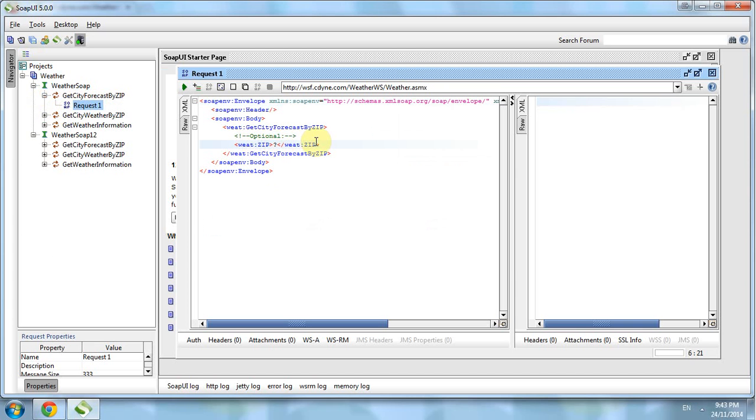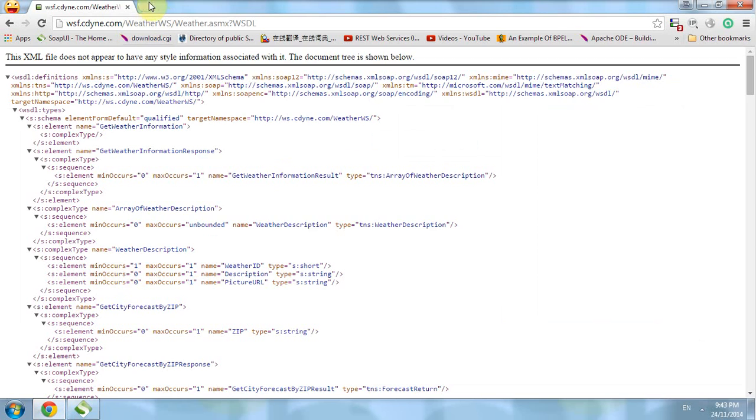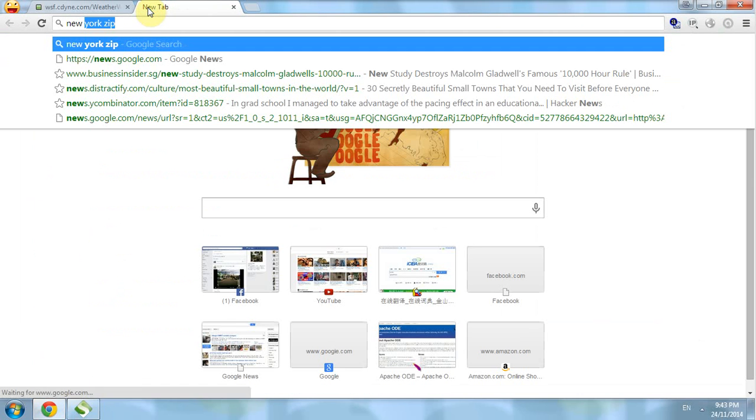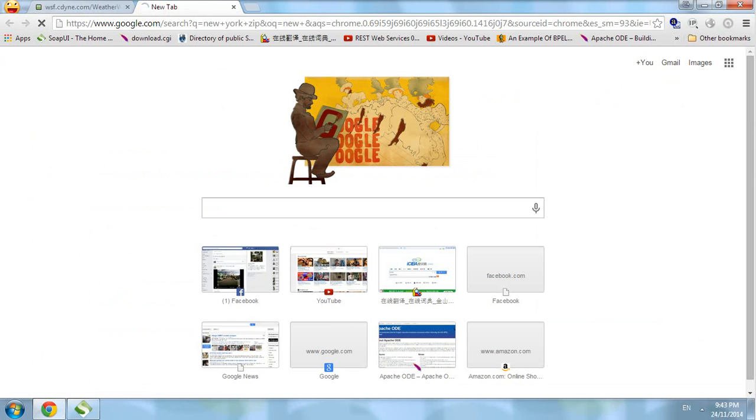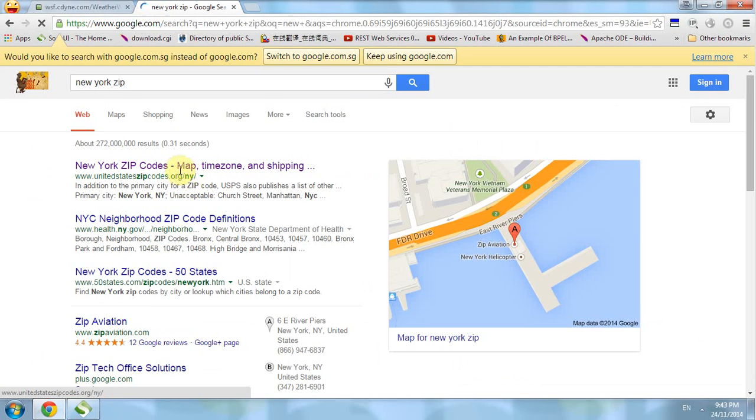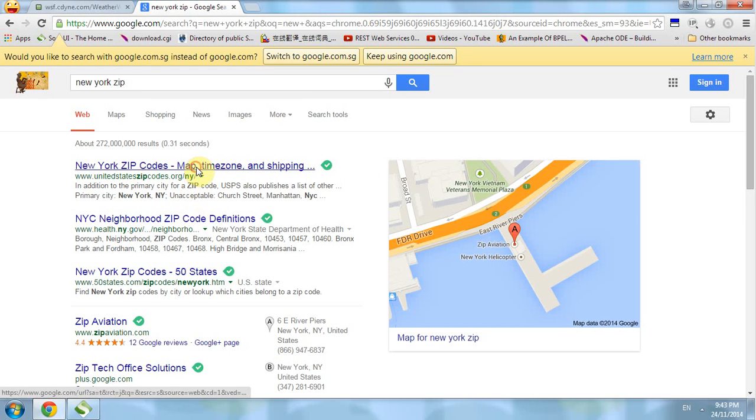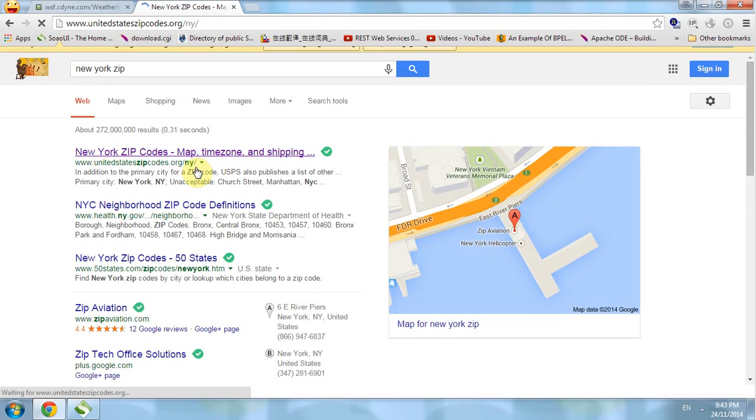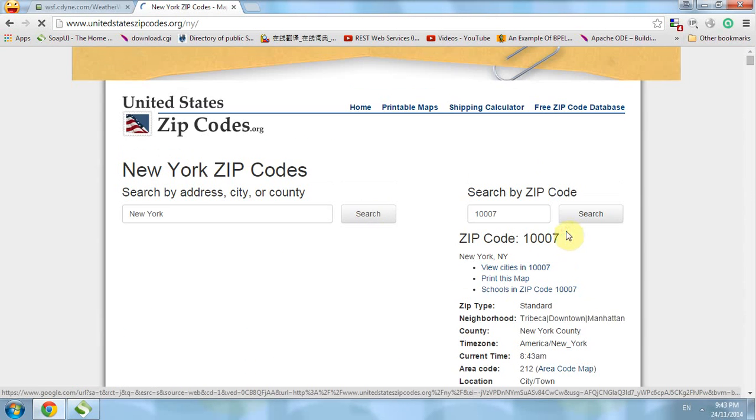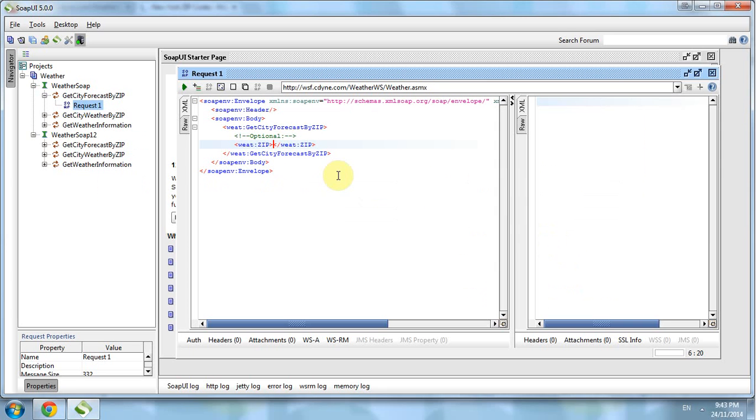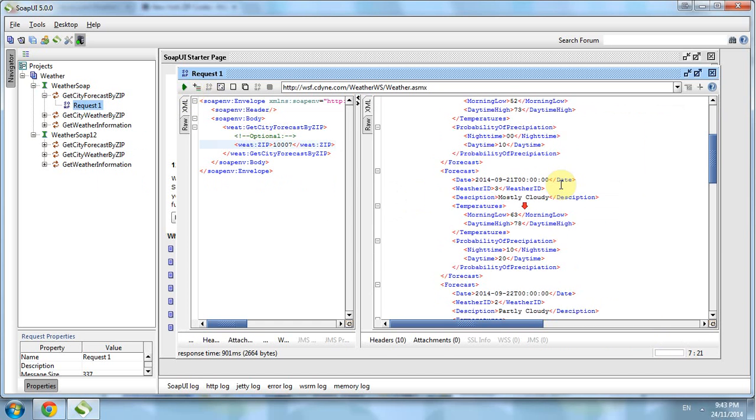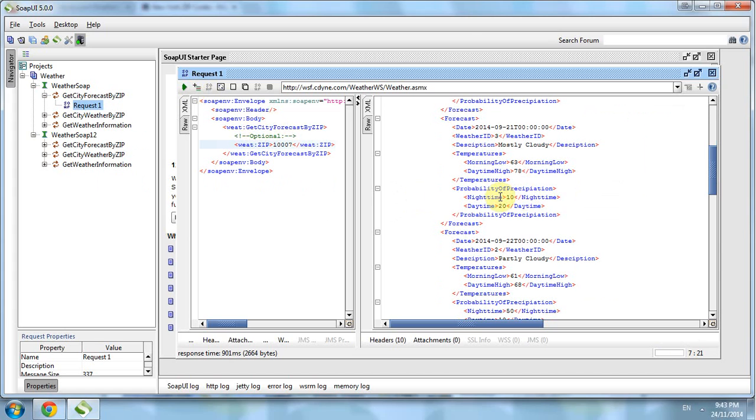Type in the zip code. For example, we search for a zip code. We use zip code 10007 and run it. We get the result. This is from New York City and this is the forecast. Thanks for watching the video.